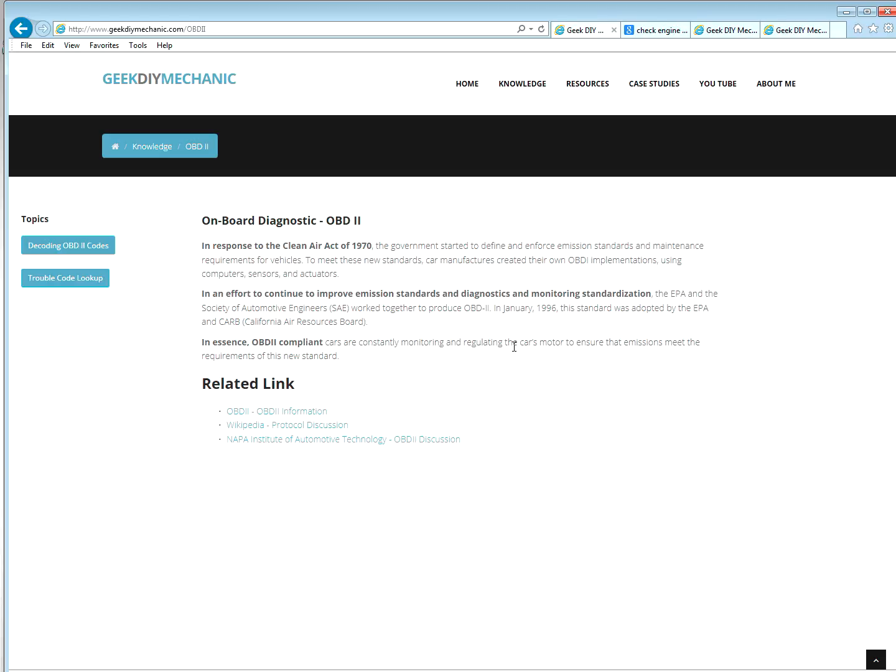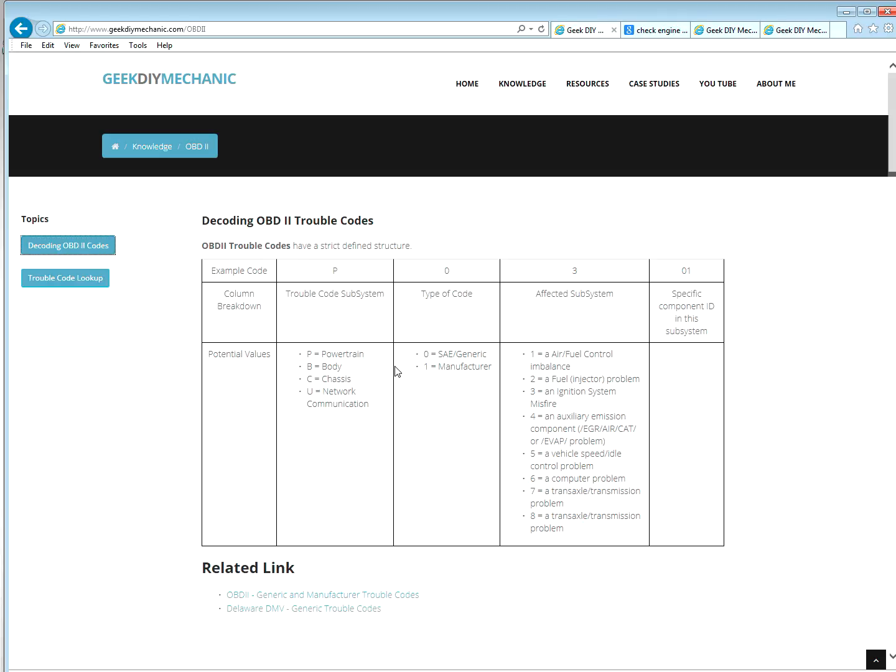So let's talk about the trouble code itself. So we'll break it into four columns. You might pull a P0301 from your scan tool. Let's break it down. So the first column specifies the subsystem. Powertrain, body, chassis, network communication.